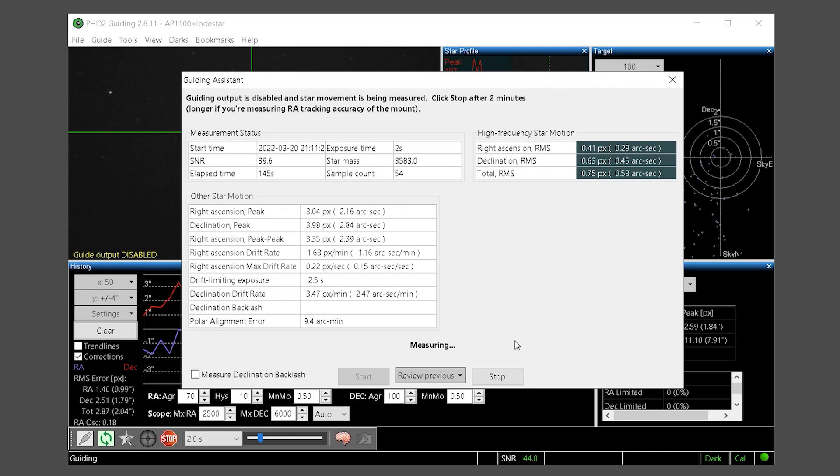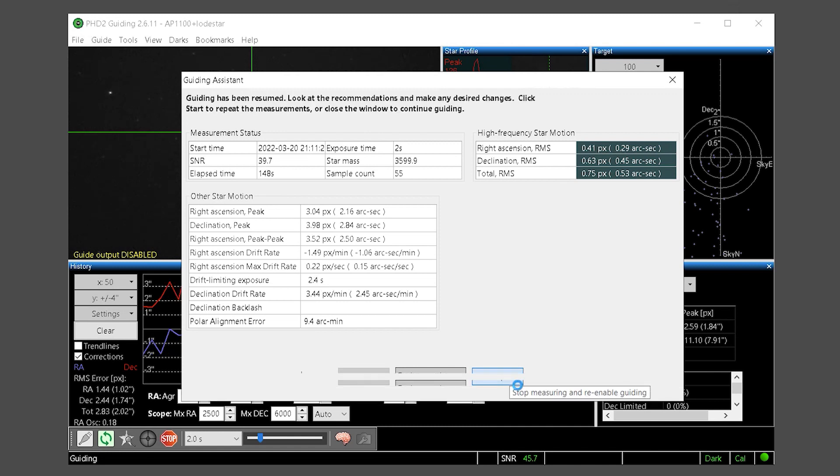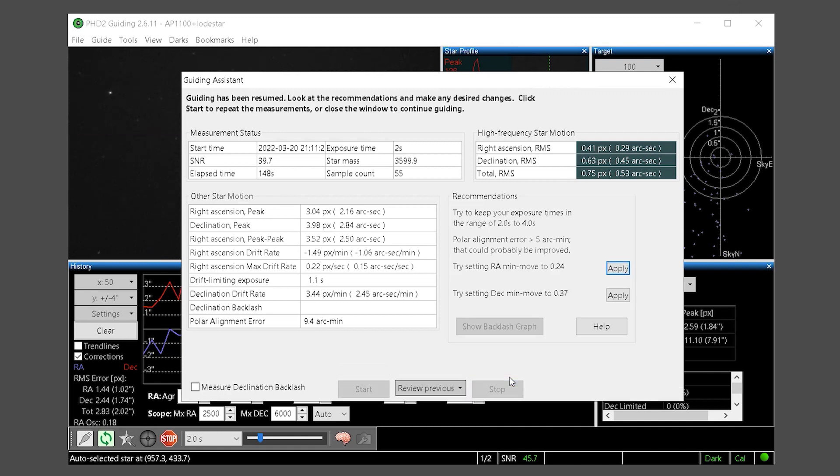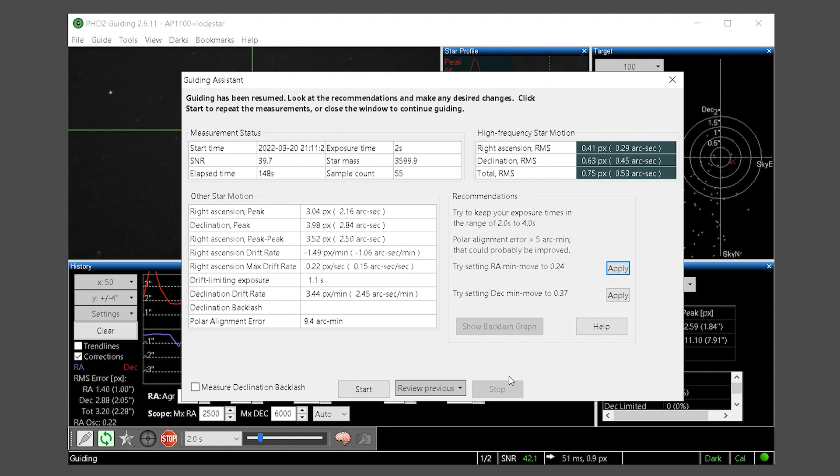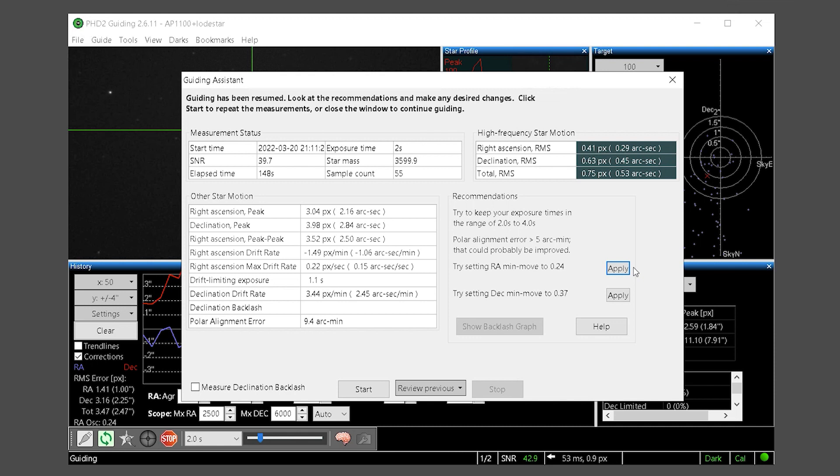The guiding assistant will recommend minimum moves for each axis and may also give additional information to you such as polar alignment, recommended exposure times and so forth. Accept all the recommendations and close the guiding assistant.